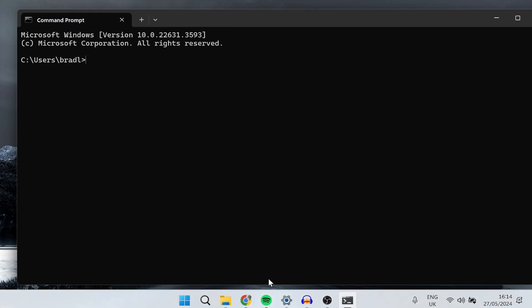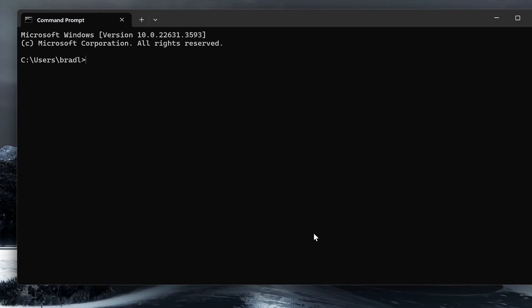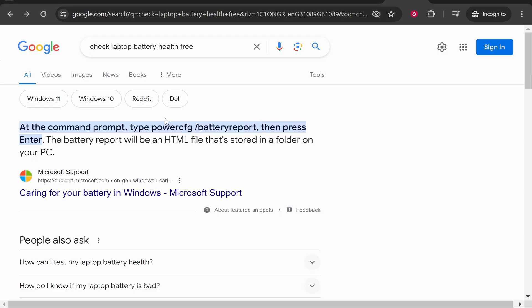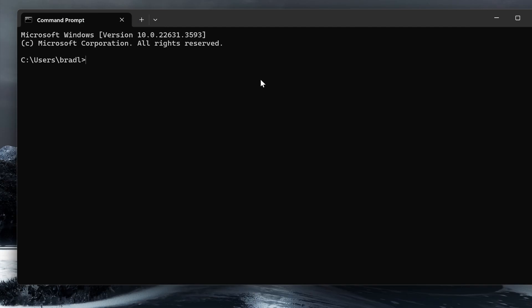Now what you need to do is copy and paste in a command which I'll leave in the description below. This command is from Microsoft support so you want to go ahead and copy it from the description and then paste it into command prompt.